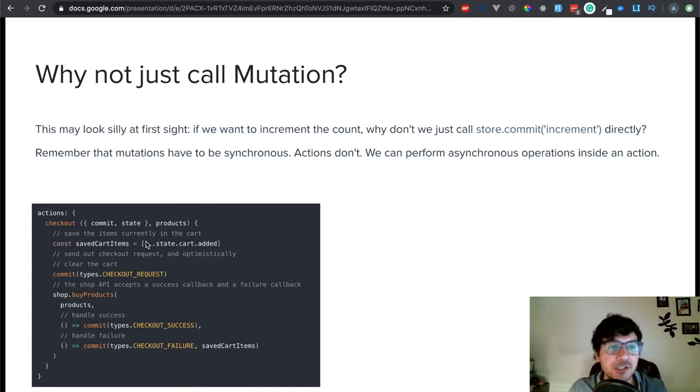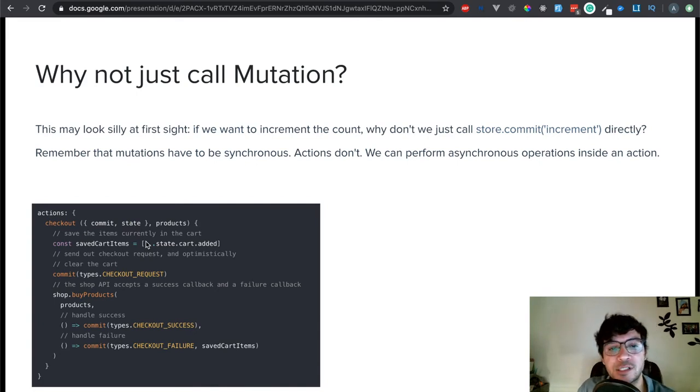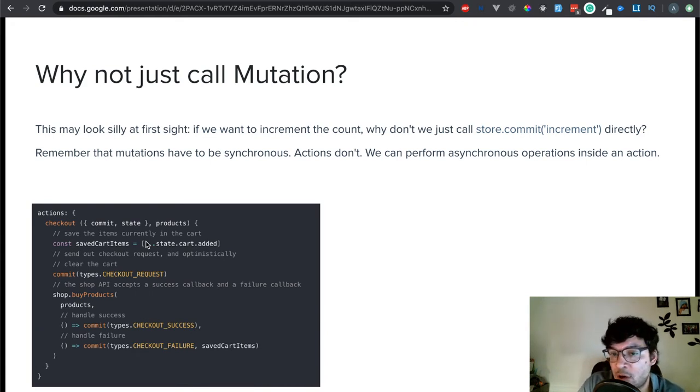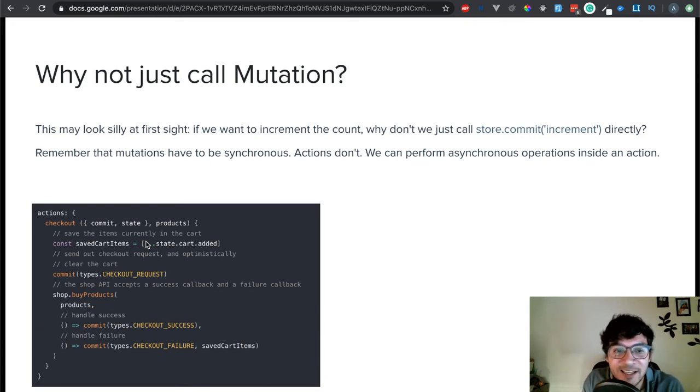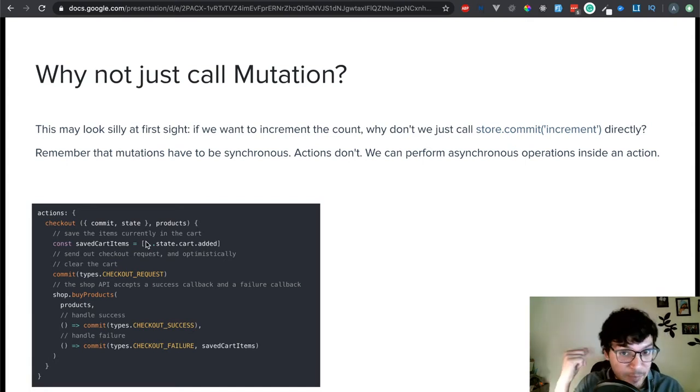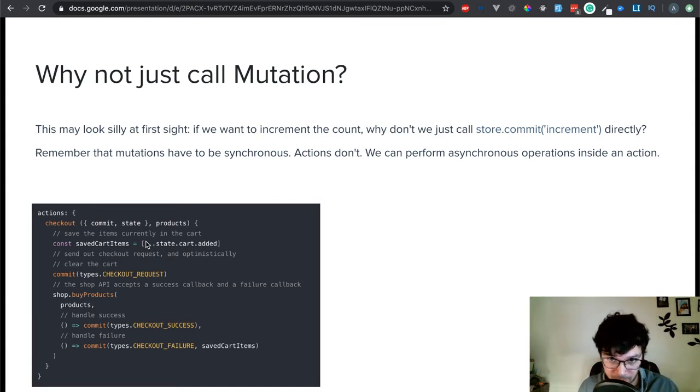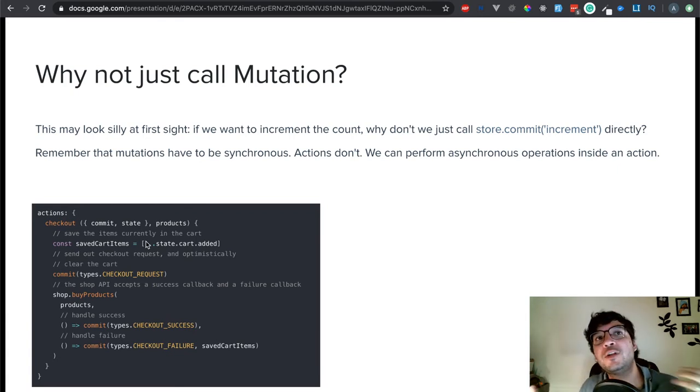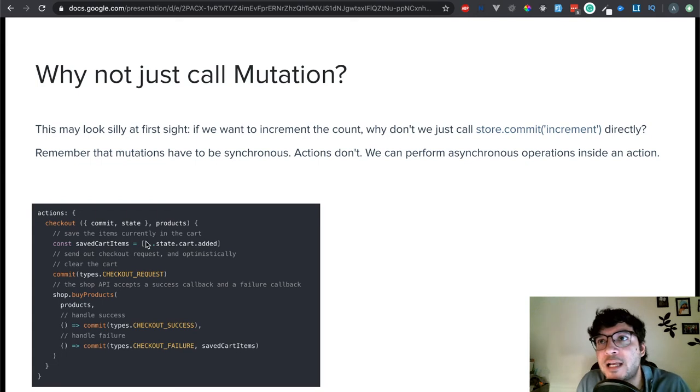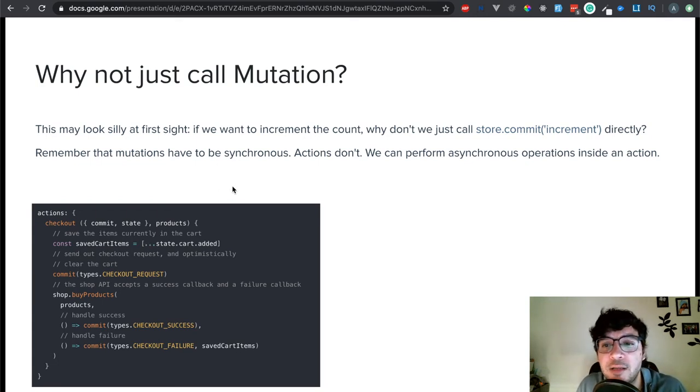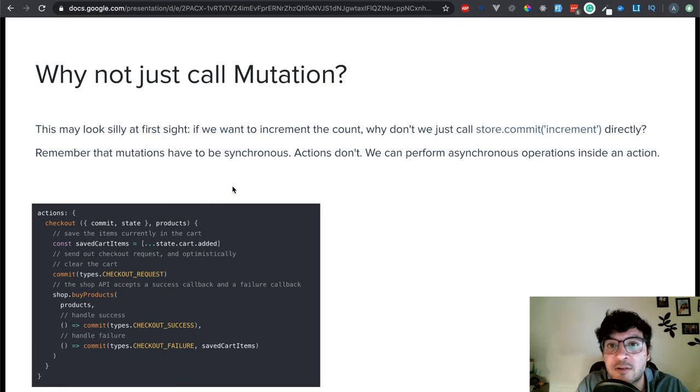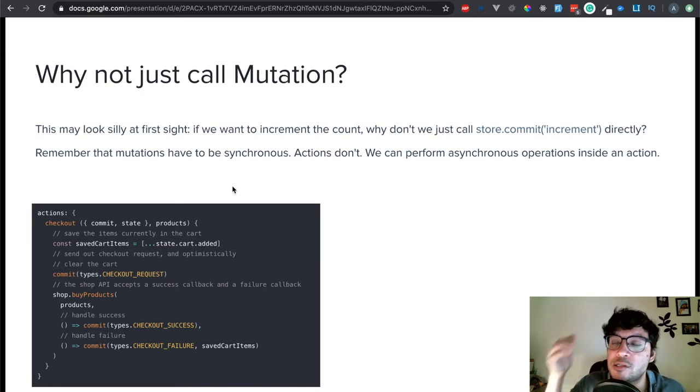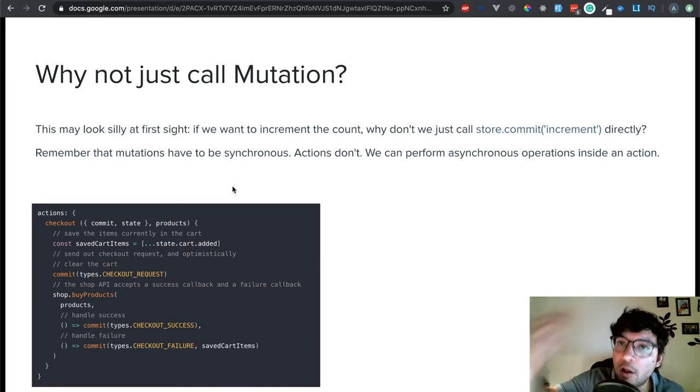Again, why not just call the mutation? This may look silly at first sight. If you want to increment the count, why don't just call store commit directly? Remember that mutations have to be synchronous. Actions don't. If we're interacting with the server, which is more than likely what we're trying to do, if you do it from a mutation, it's going to be impossible for you to just do that, because it's synchronous. It's not asynchronous. You're going to have errors. So, that's why you call the actions.